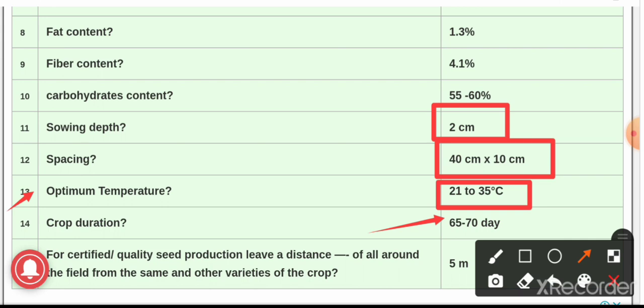Question number 15: for certified or quality seed production, leave a distance all around the field from the same and other varieties of the crop — the answer is 5 meters. For certified and quality seed production of green gram, we have to leave a distance of 5 meters all around the field from the same crop and other varieties.